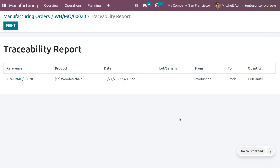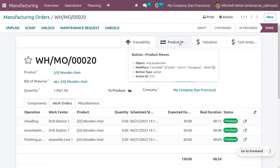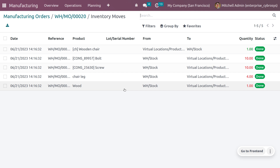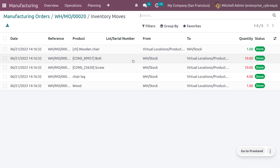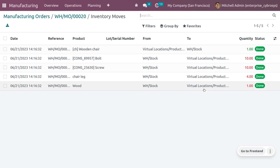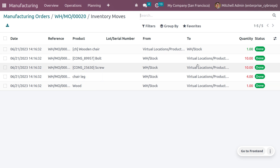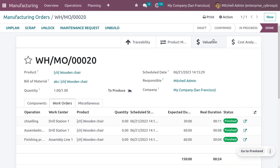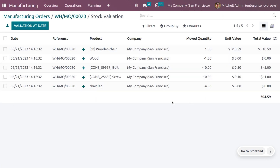Under Traceability, you can see that the Wooden Chair product has moved from Production to Stock with a quantity of one. Under Product Moves, you can see the quantities that moved in order to manufacture the Wooden Chair — bolt, screw, chair leg, and wood — all moved from the warehouse stock to the virtual production location.